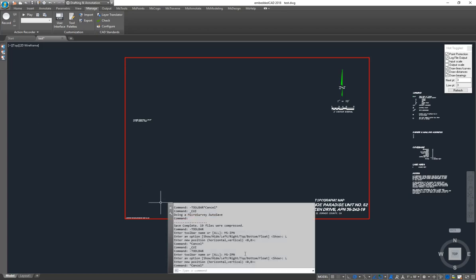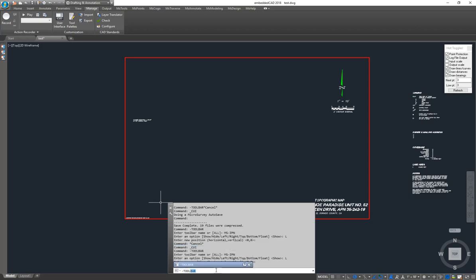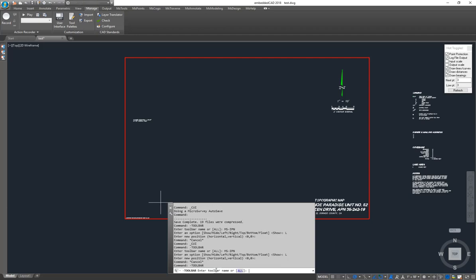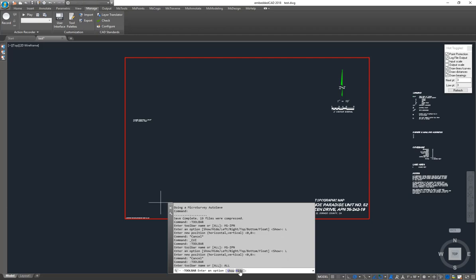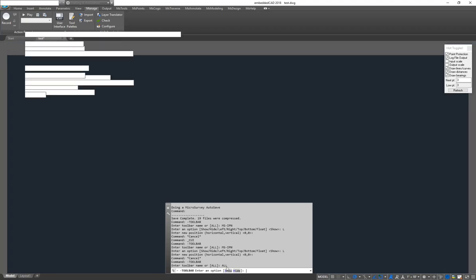Now another thing that you can do, if you don't want to go through them one at a time, is if you go to Toolbar and pick on All instead. Then you've got a choice of showing or hiding all your toolbars. So I'll pick on Show.